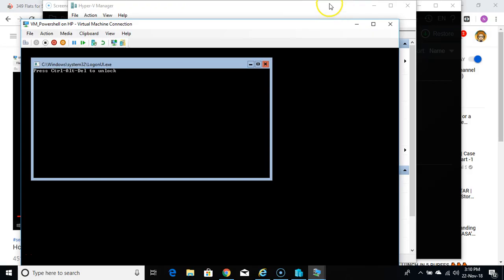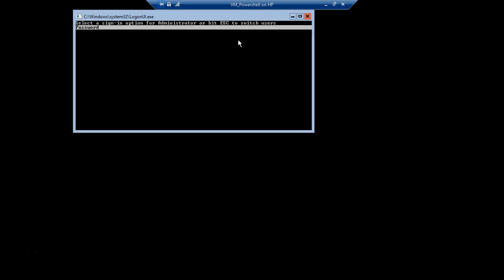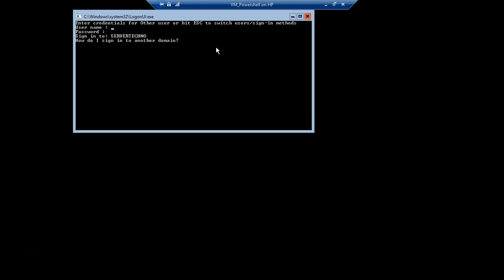We need to do Ctrl+Alt+Delete to log in. It says 'enter credentials for administrator or hit Escape to switch user'. We were using the administrator account while working with the workgroup machine, but now we're working with the domain machine, so let's hit Escape. It then shows 'choose other user', asking for a username. I'll be typing the same username I used to join this machine to the domain.